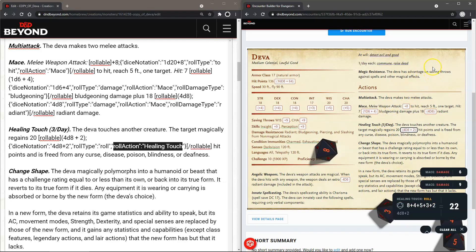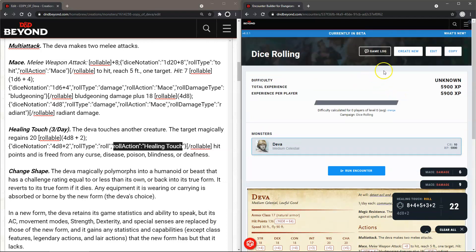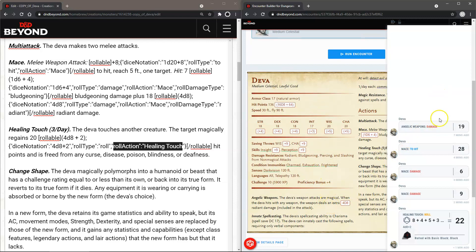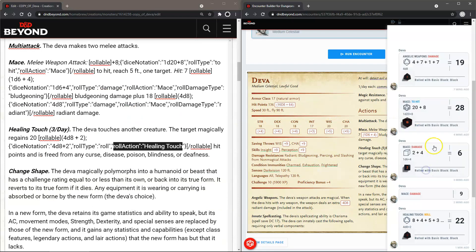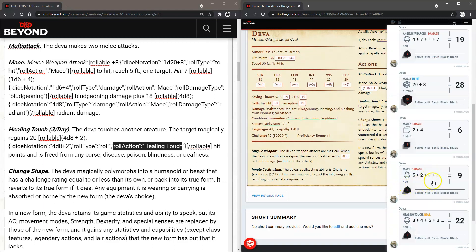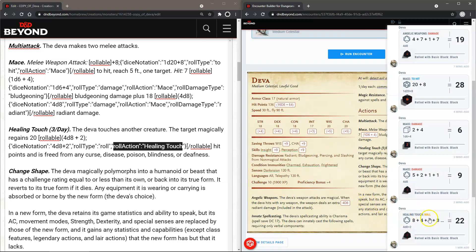Now let's look at what this looks like in the game log. Our first roll was the Angelic Weapon 4d8. Then we have Mace To Hit, Mace Damage for the d6+4, Mace Damage for the d8 — and this would be that extra radiant damage — and then we've got the Healing Touch as well. This covers the code and how it works and what these code pieces are used for.